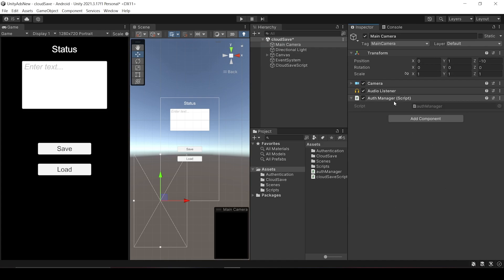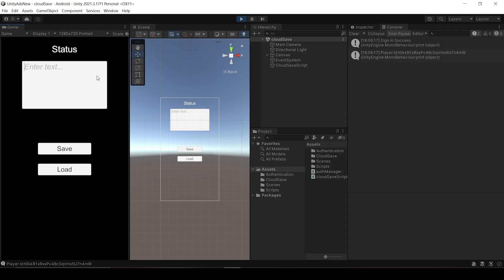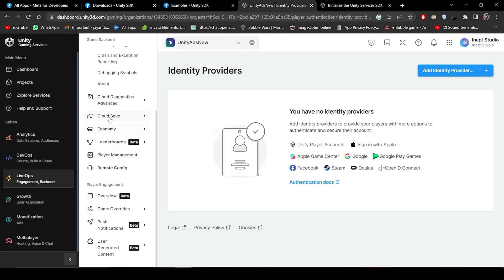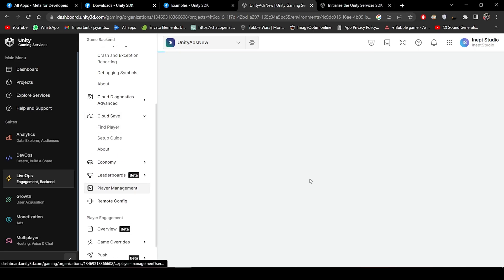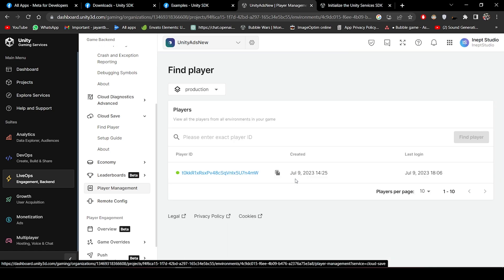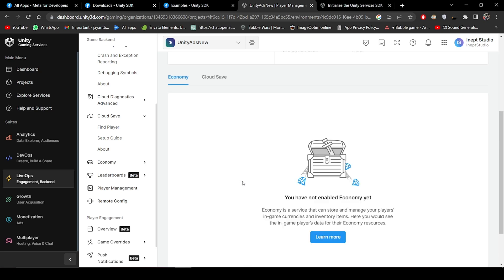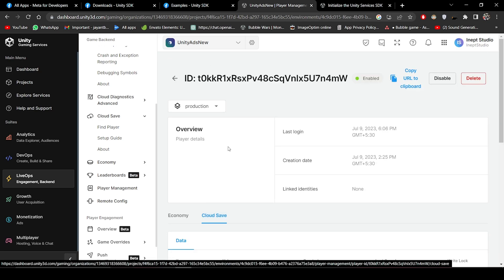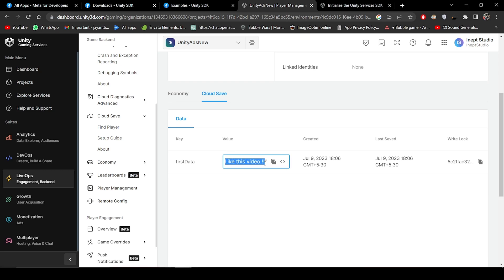Let me attach my Authentication Manager to the Main Camera, which will help us sign in anonymously. Now we can test our code. Press Play, enter some data in the input field — like 'this video' — and click Save. Let's check the Unity dashboard: under LiveOps > Cloud Save, click Find Player, select the player token, click Cloud Save, and here we can see the data we just sent.